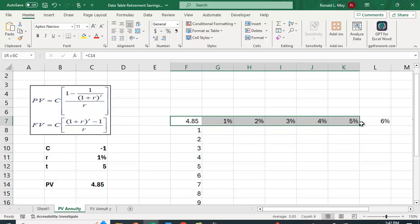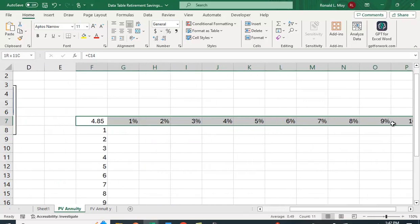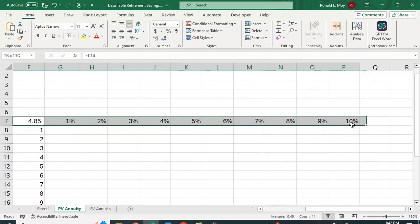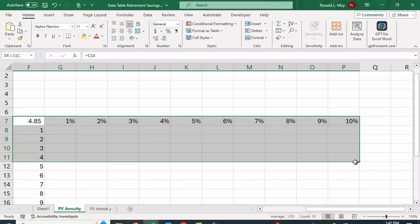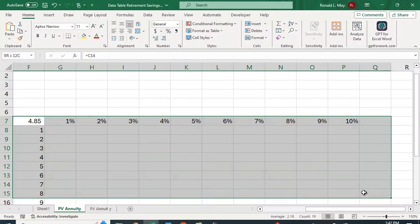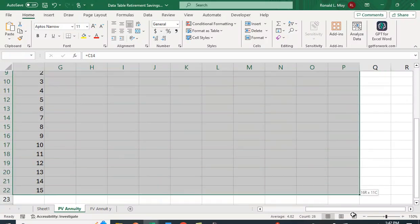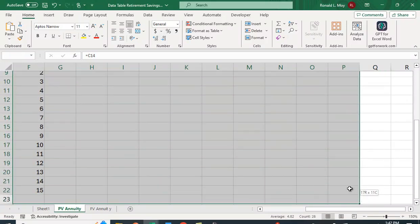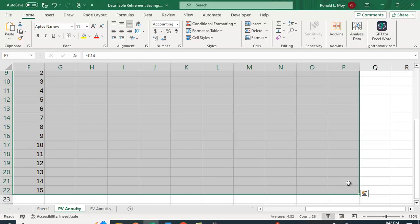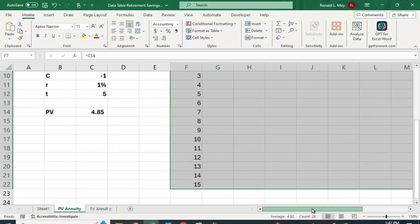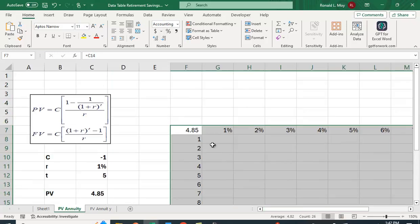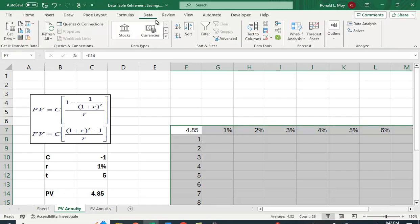So first I put the value or the thing we calculated right here. And then I'm going to now highlight this entire table. So I'm going to go out to 10% and 15 periods, but of course you could do much more if you wanted to. So I'm going to go to data. What if analysis.